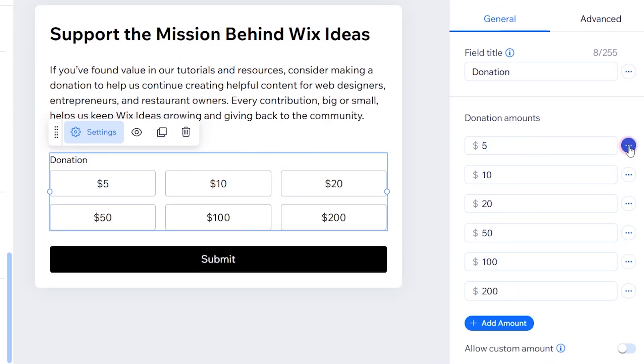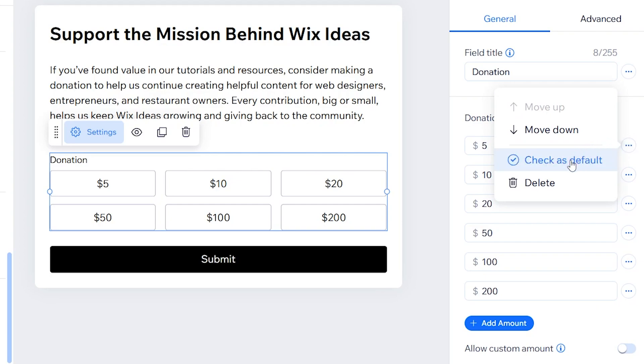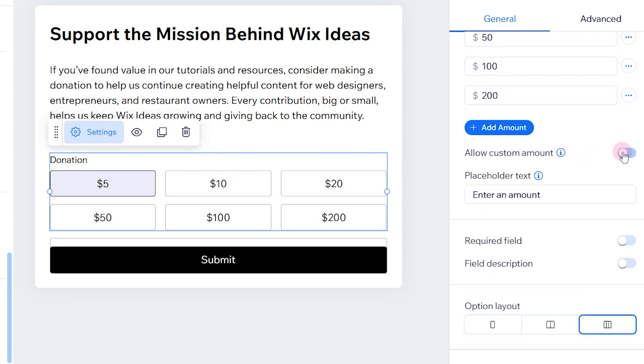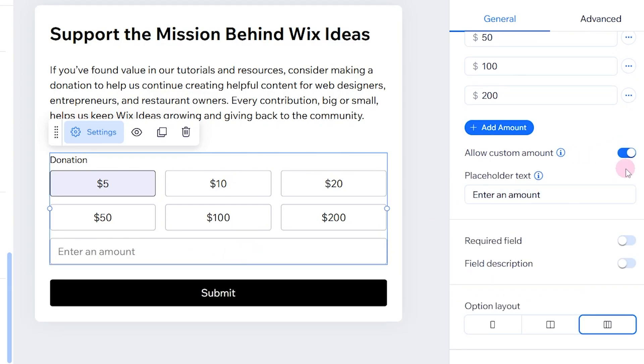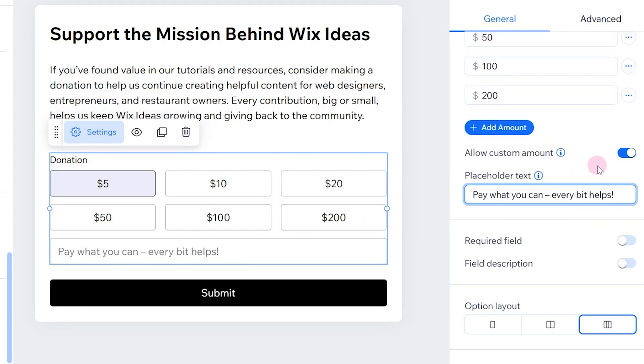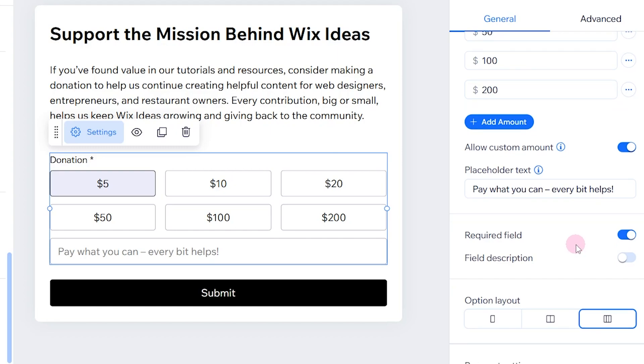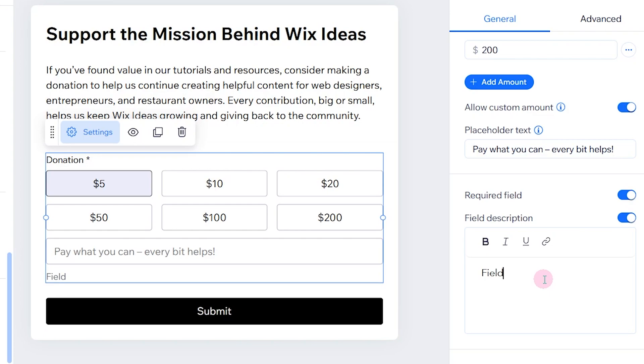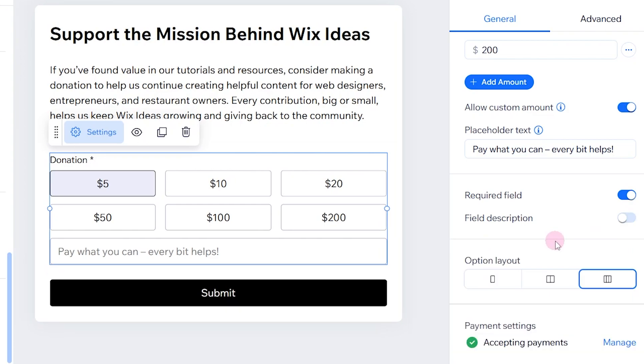You can click on the very first amount and check this on default so we have a default selected amount. If you want to allow them to pay what they want, which is a custom amount, toggle that on and change the placeholder. I'm going to change mine to pay what you can, every bit matters. Most importantly, I'm going to make this required so they need to select or enter an amount before they can continue.